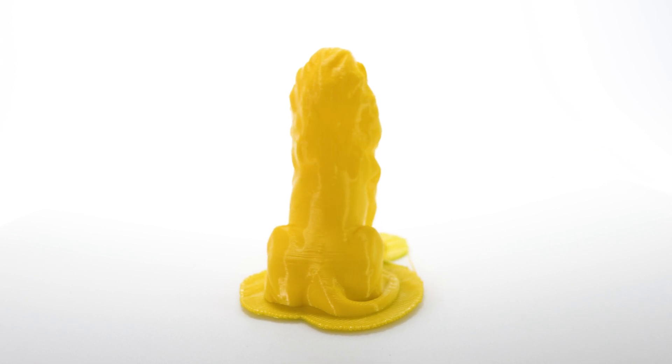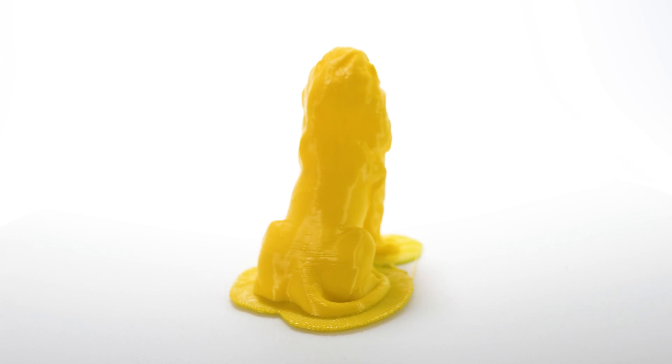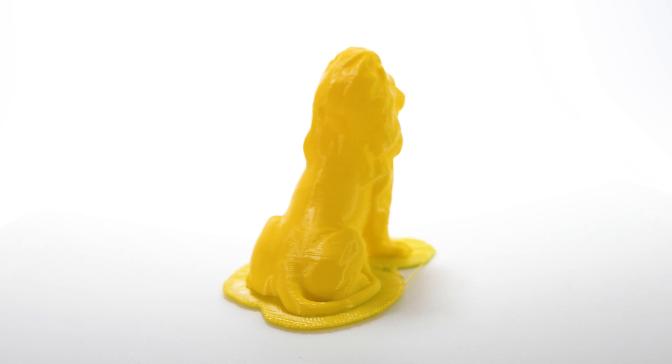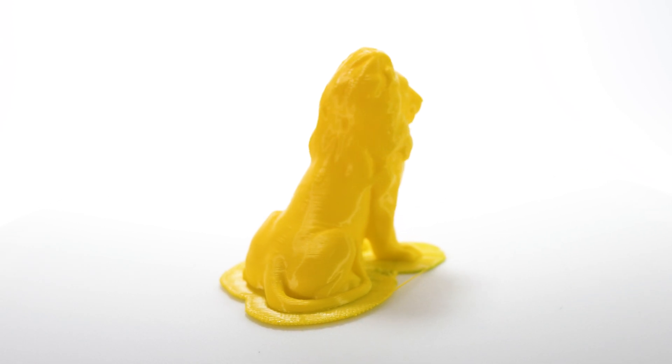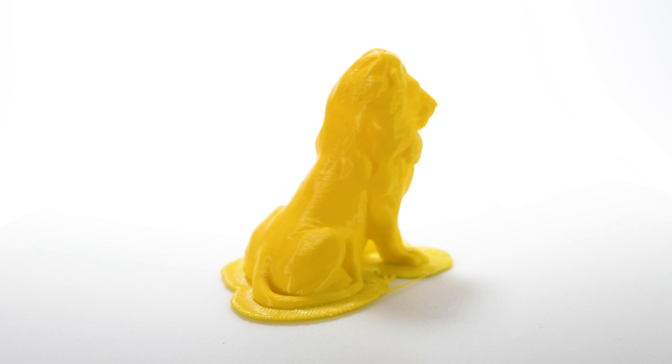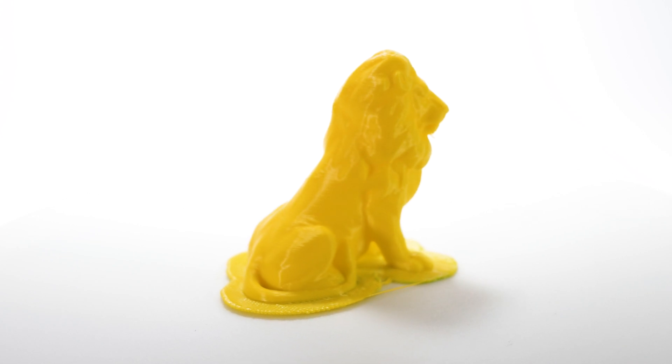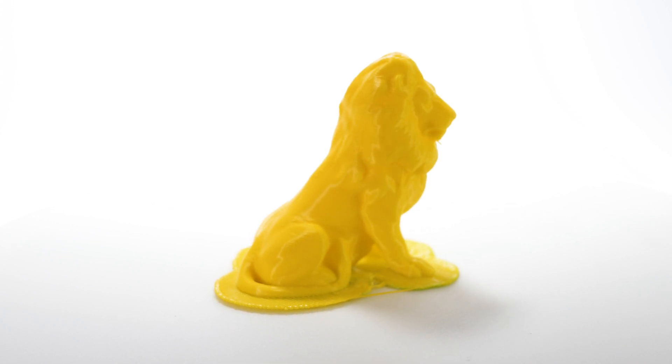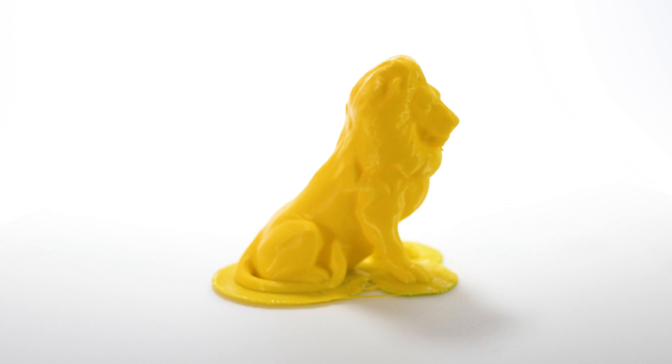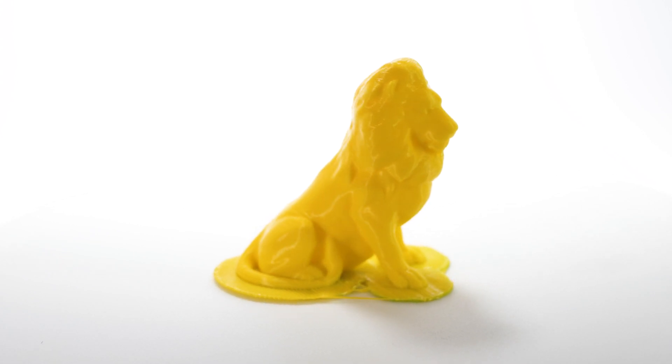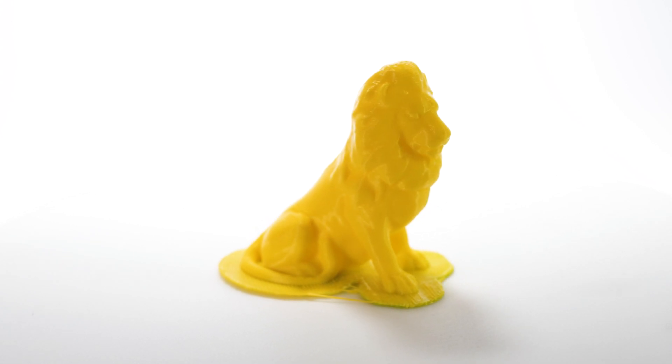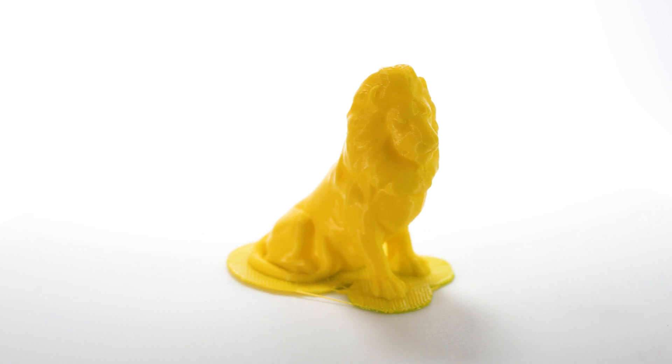With one glaring exception - the raft. The settings for the raft are just plain bad. The model on all my prints were fully fused to the raft and was impossible to cleanly remove.